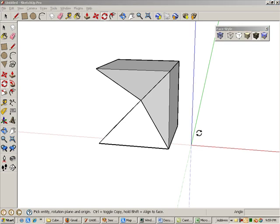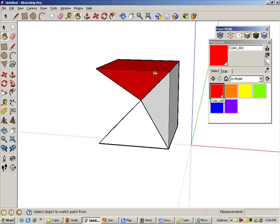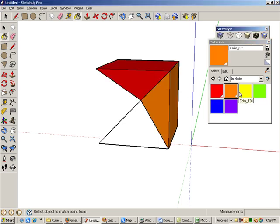To make the model a little more interesting, we'll add some color. Click the Paint Bucket icon. Find the color you want to use, and paint each pyramid a different color.